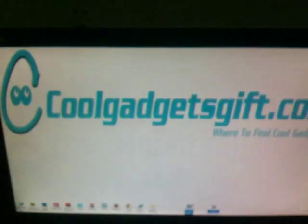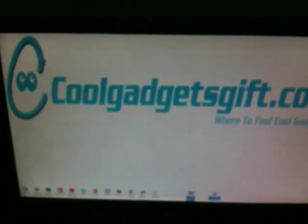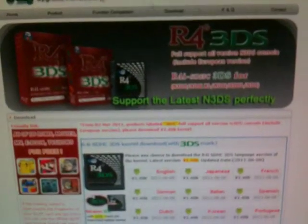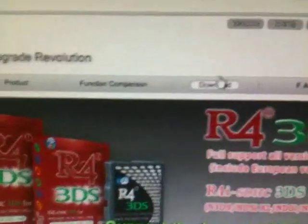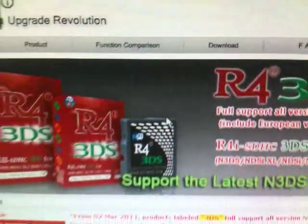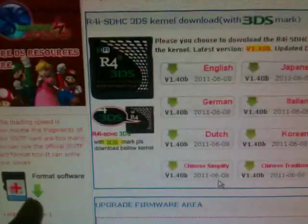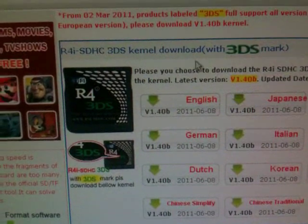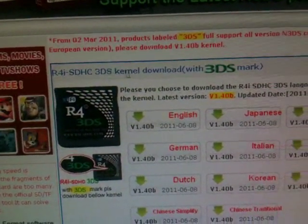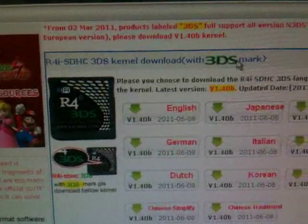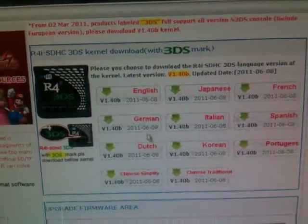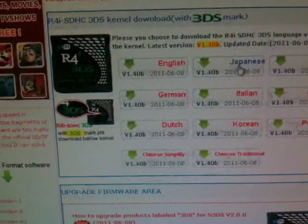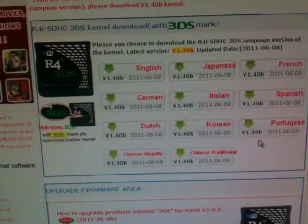So now we are going to show you where to download the kernel. Here we can see the website — when you click the download tab, you can see the kernels listed. For example, R4i HD 3DS kernel download. You can download according to your language: English, Japanese, French, or other languages.